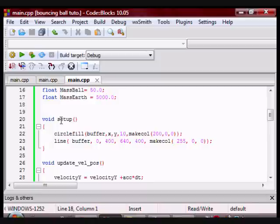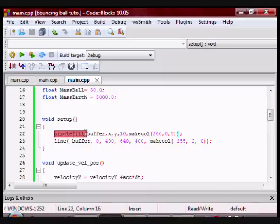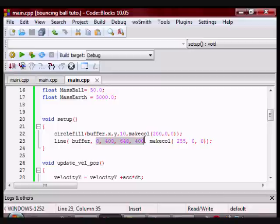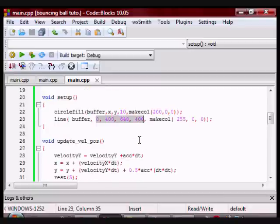Then I have a function called setup. This will create my ball and the earth. For the ball I'm just going to use a circle and put it at position x and y. For the earth I'm just going to use a line at those coordinates.